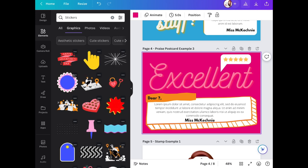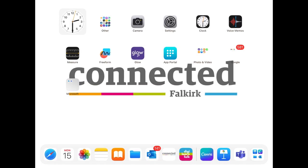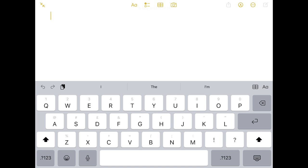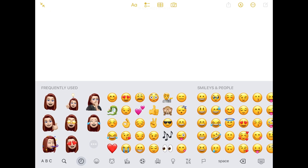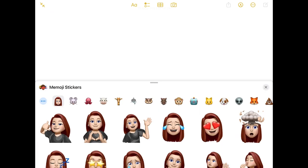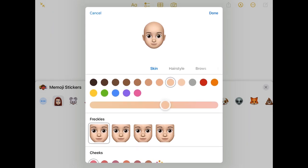You might also want to make your own personalized stickers featuring your Memoji. To create your Memoji on your iPad, go into Notes and create a new note, then tap the smiley face emoji icon on the bottom left of your keyboard. If you've never made one before, there'll be a button that says 'Make Emoji' — tap that. I'll show you what it looks like when you tap the New button.